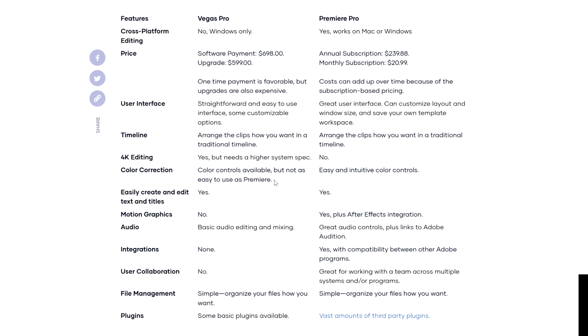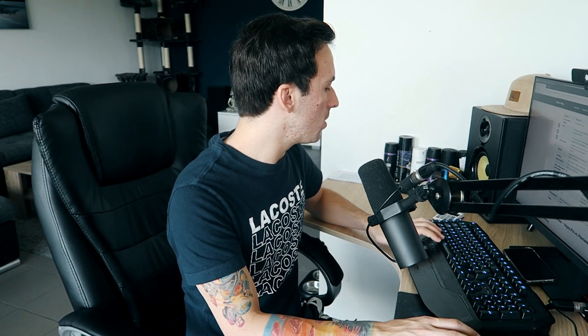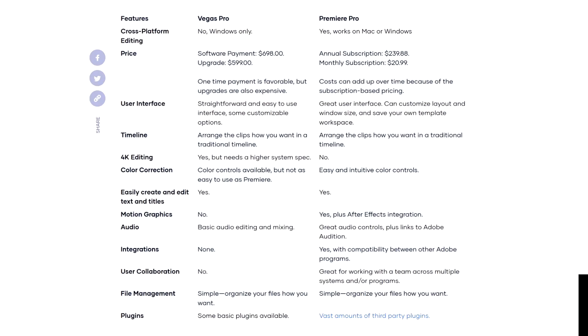For color correction, the chart says Vegas Pro's color controls are available but not as easy to use as Premiere. You can press Alt-G in Vegas Pro 18 to open the color grading panels — it's pretty easy to use, just a matter of getting used to it. Premiere Pro is described as having easy and intuitive color controls. Both programs let you easily create and edit text and titles with pre-animated title options. For motion graphics, Vegas Pro 18 doesn't have a direct After Effects equivalent, but you do have Vegas Image and Vegas Post in the bundle, which you can compare to After Effects.